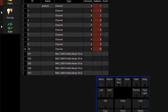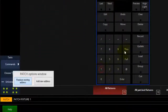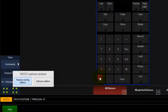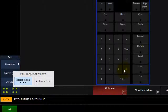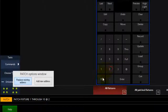You can repatch fixtures using the command line as well. Using your keypad, enter the fixture or range of fixtures you would like to repatch. If you are patching to the currently active universe, simply press at and enter the starting DMX number, then press enter to complete the command.